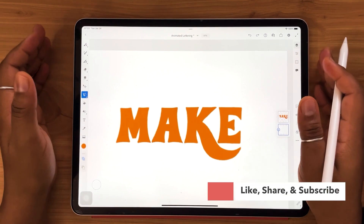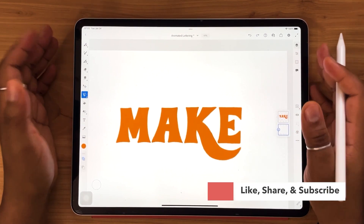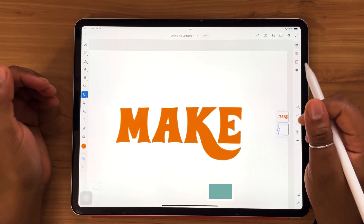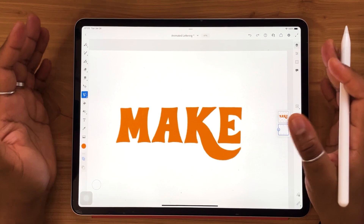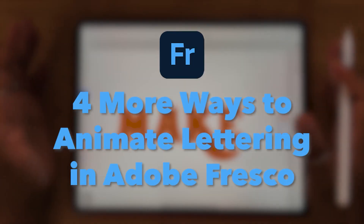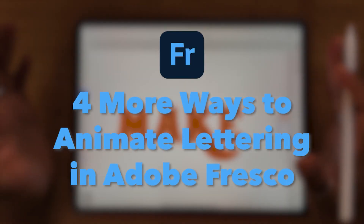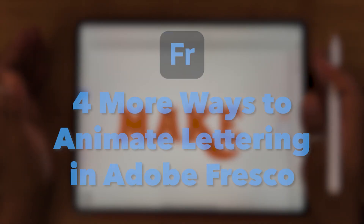Hello and welcome back to the AGF Design Studio channel. My name is Alana, I'm a freelance lettering artist and designer. In today's video, we're going to be looking at four more ways to animate your lettering in Adobe Fresco.